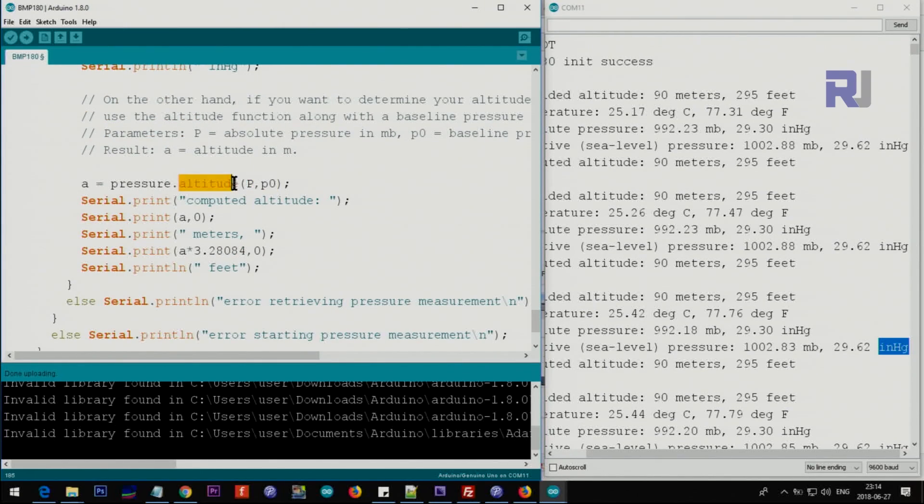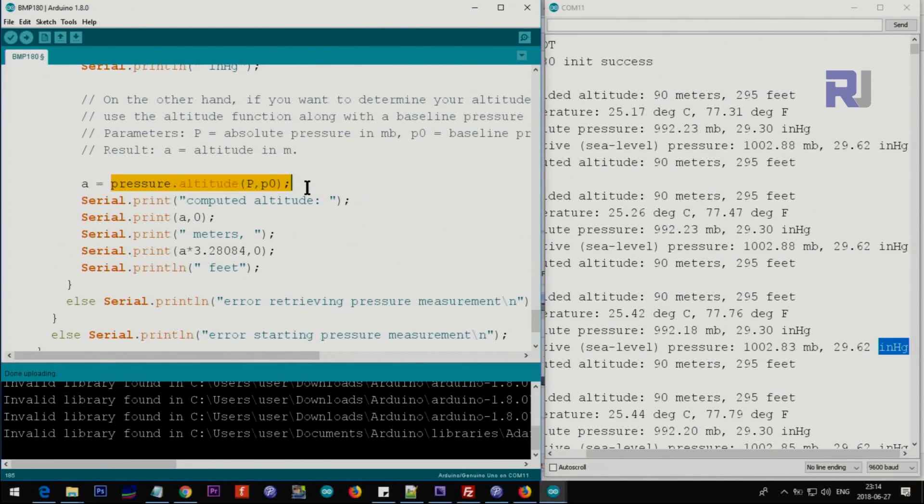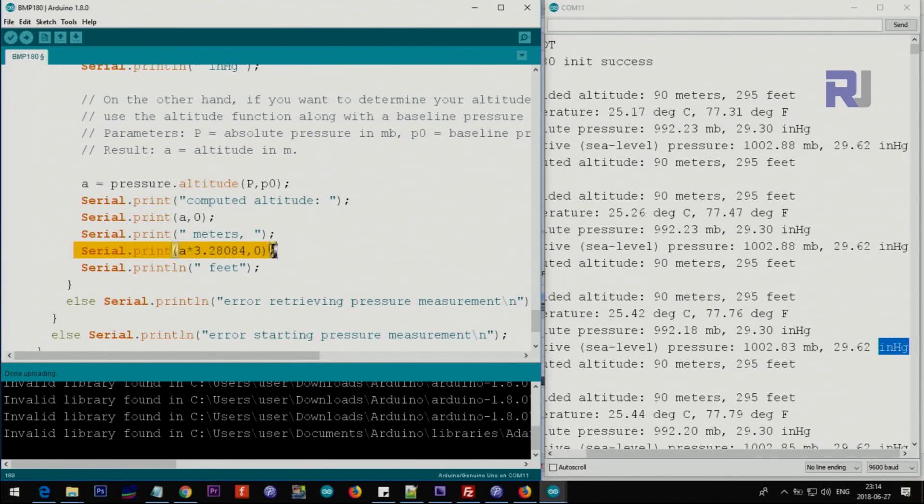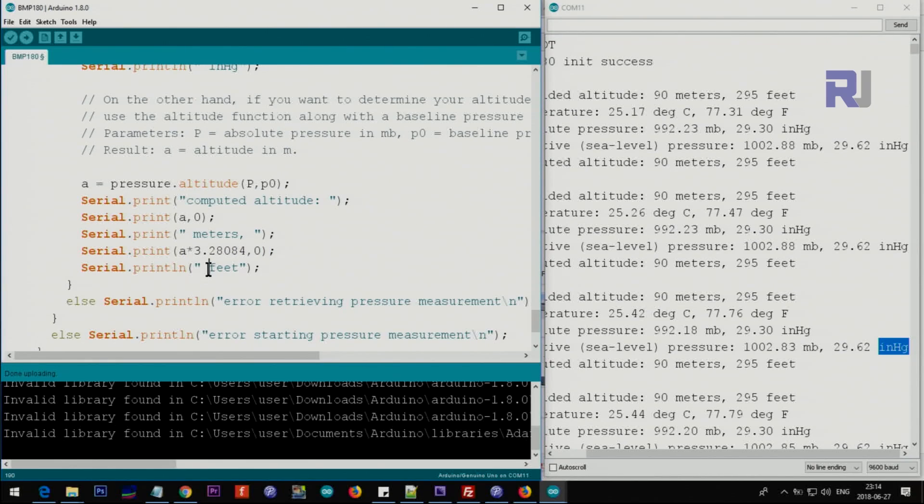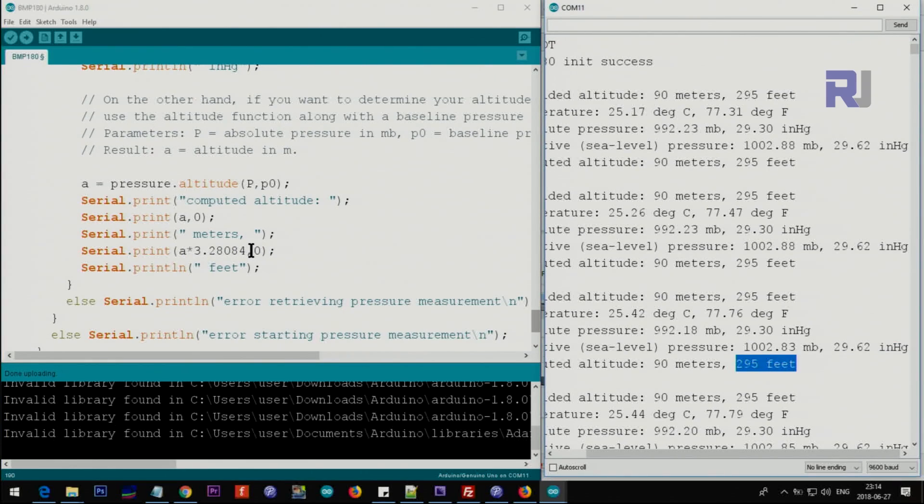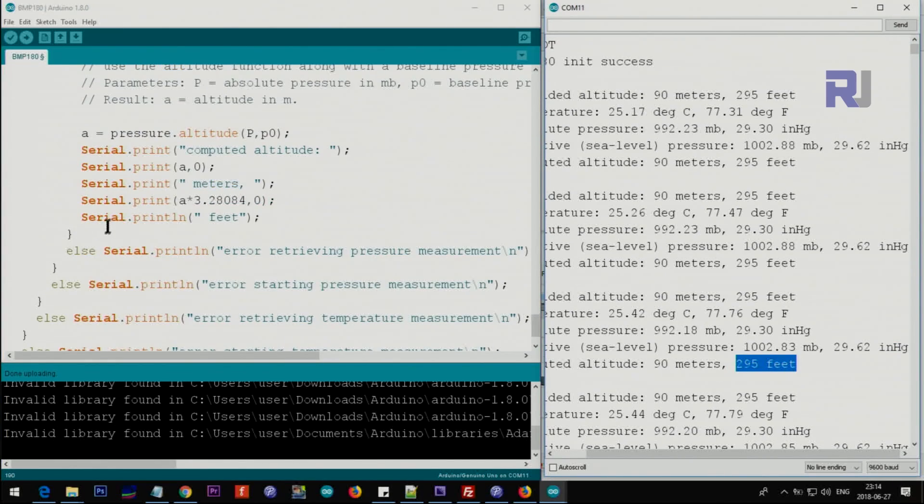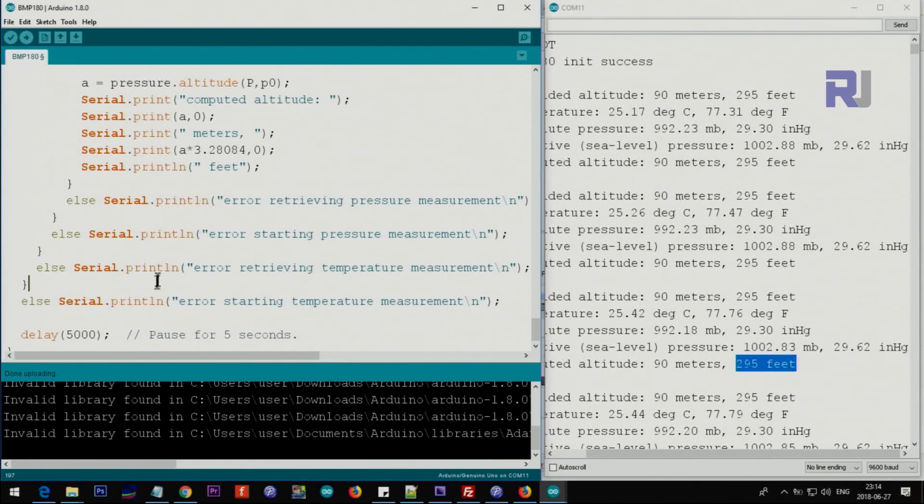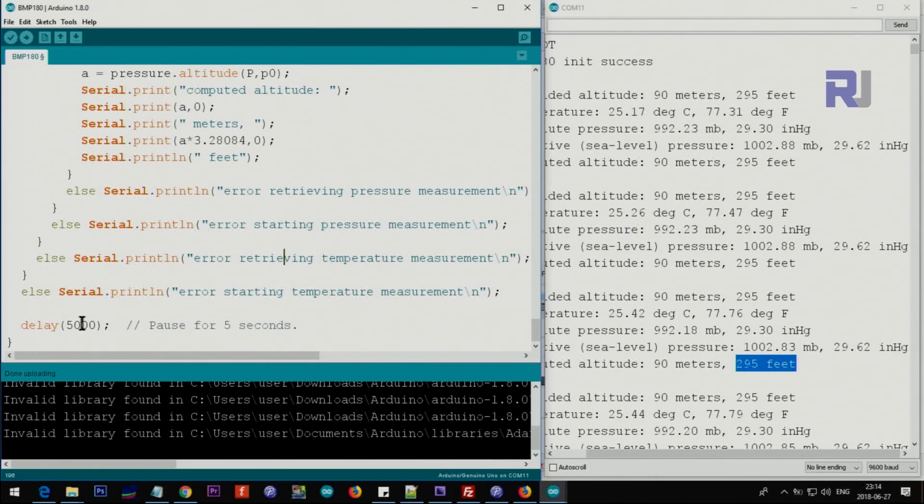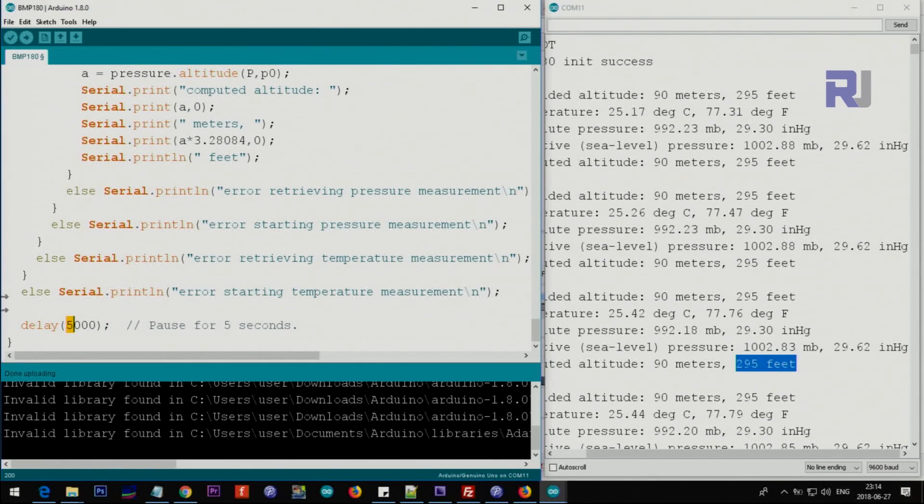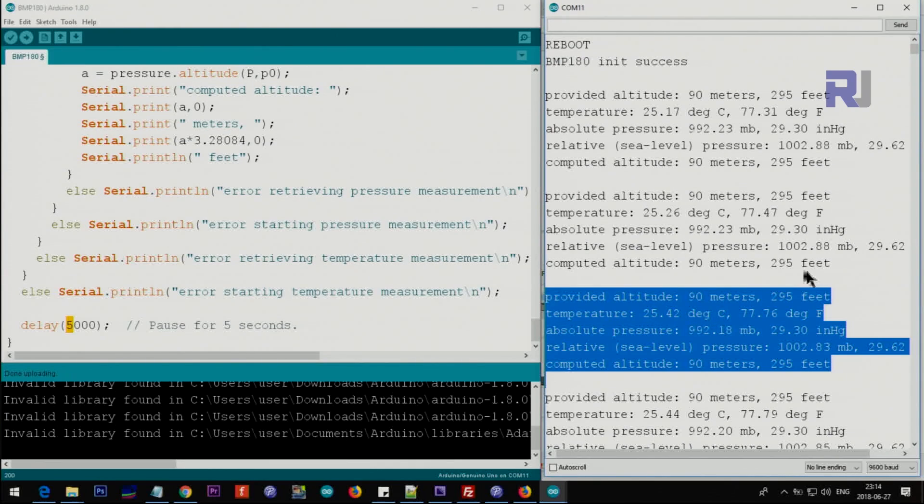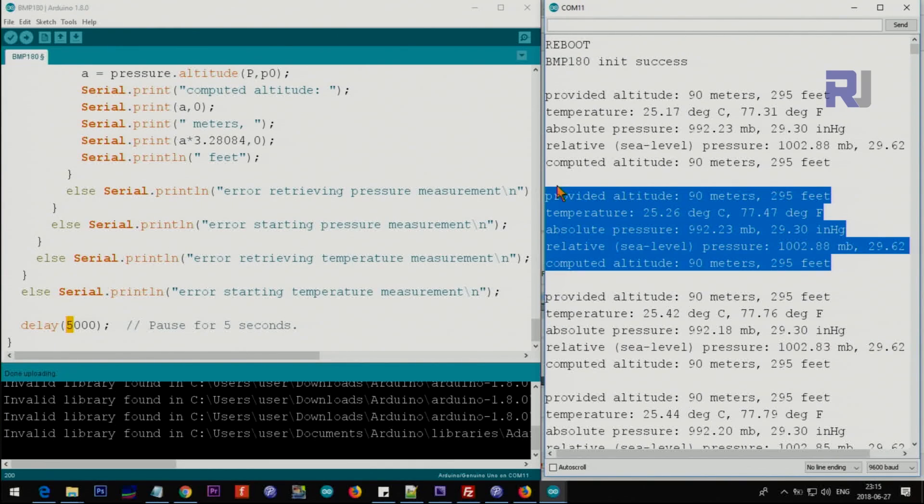We are getting A - the result of this is stored in A, and we are printing A in meters. The serial monitor also prints A in terms of feet - this is the value. In all those cases if it fails, it prints different warnings. It waits for five seconds and reads again, so every block of information is printed every five seconds.